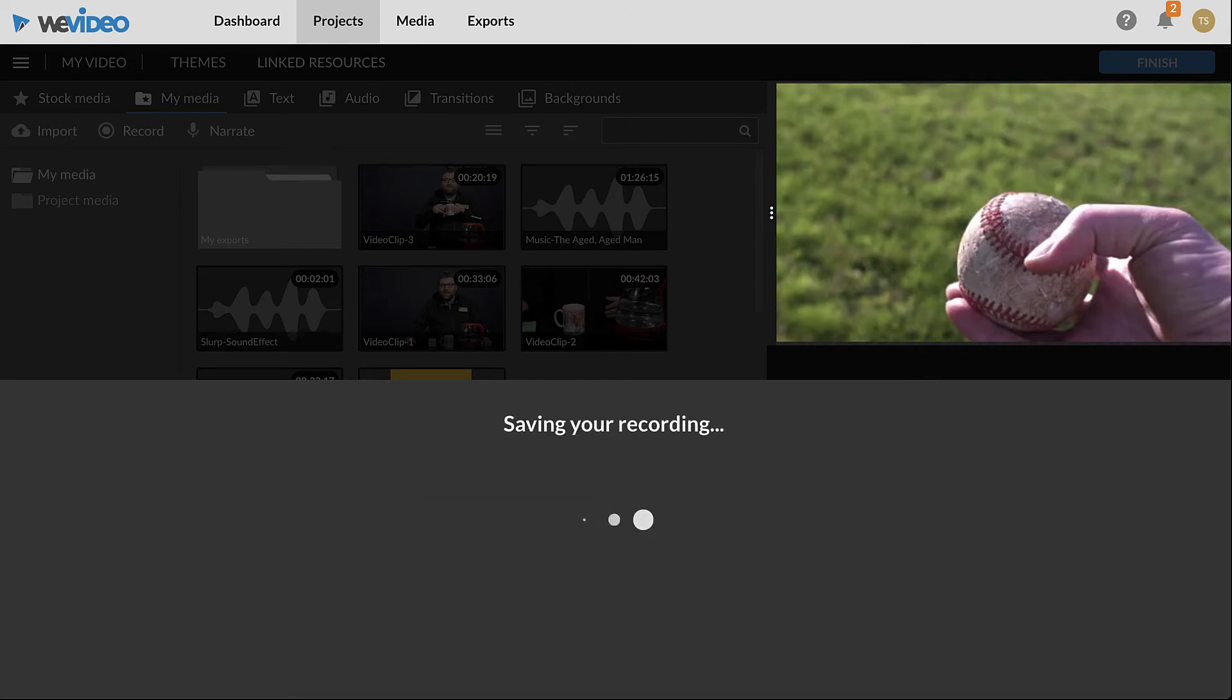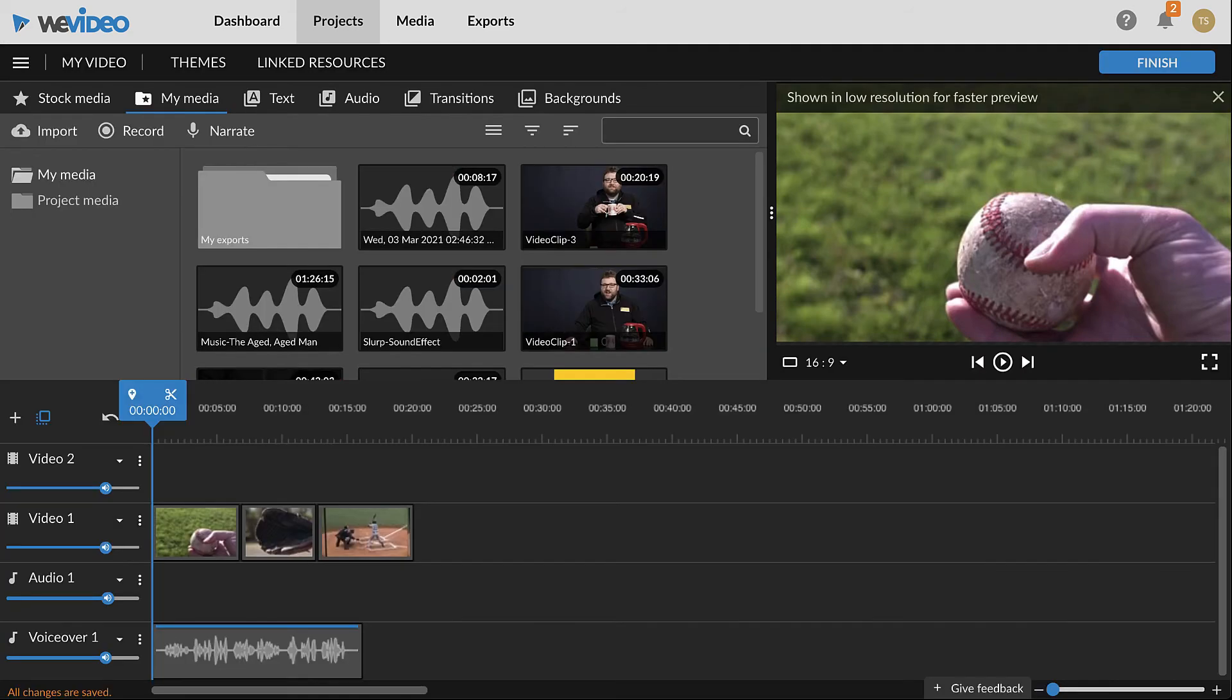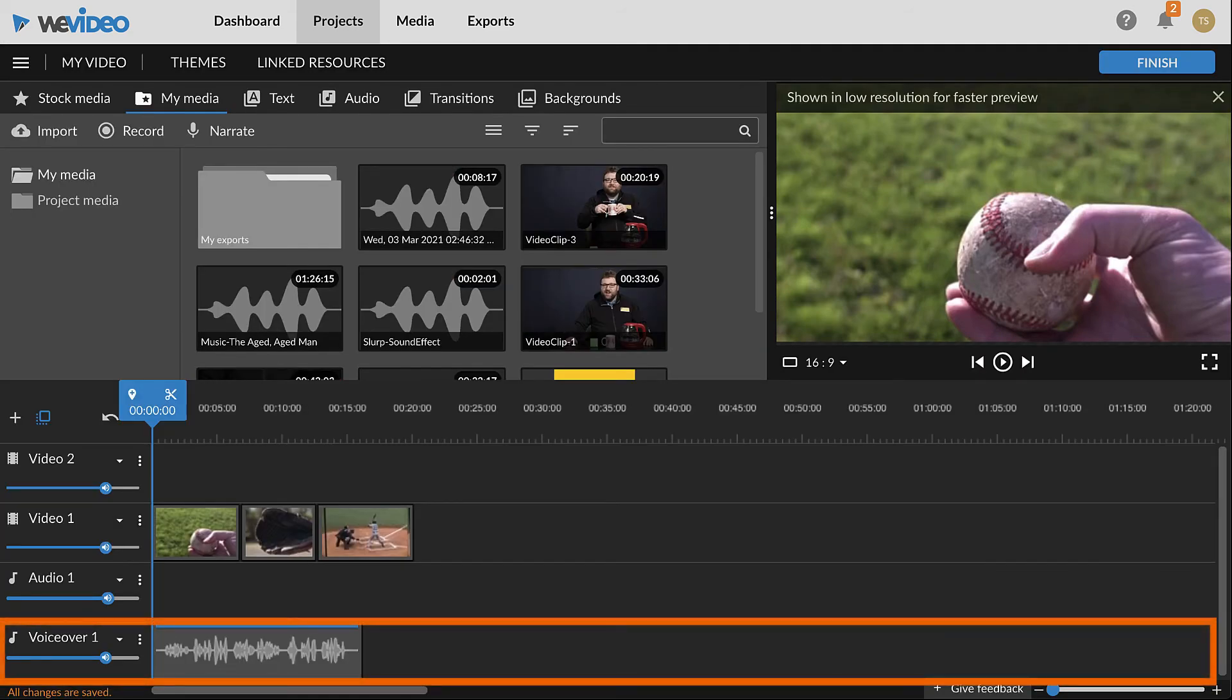It may take a few moments for saving to complete. A new voice over track with the recording will be added to the timeline.